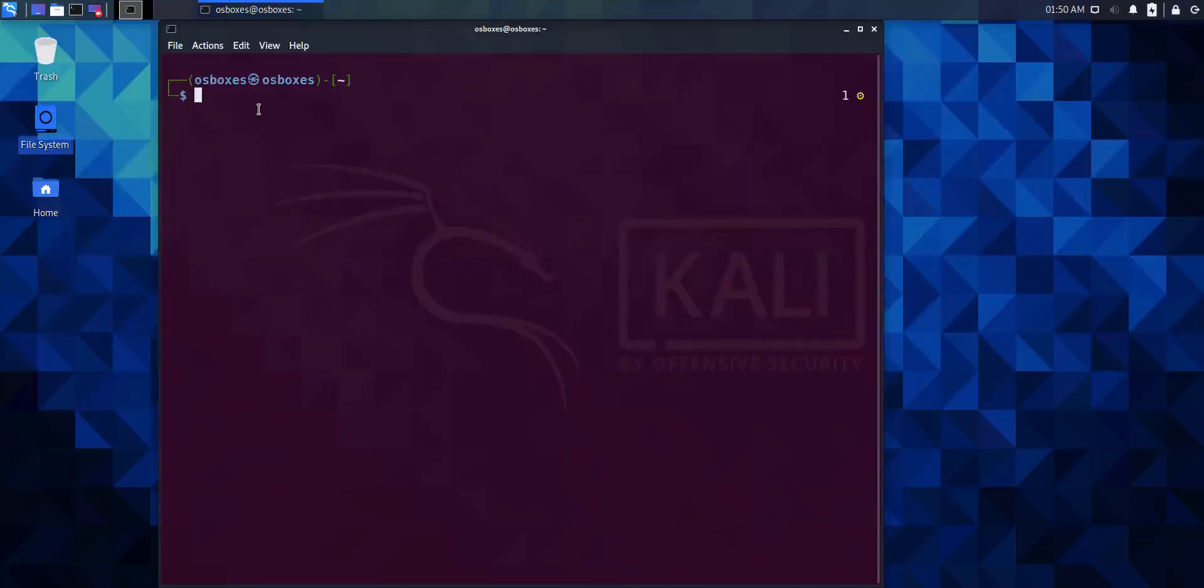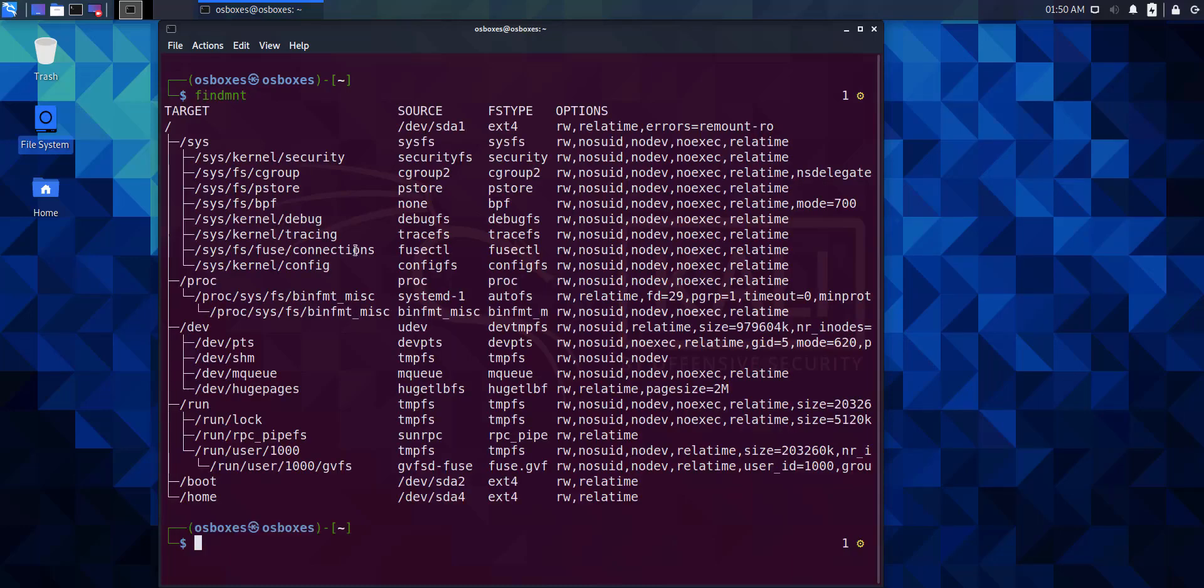We're executing the findmnt command. Linux prints the file systems in a tree-like format. They're divided by target, source, FSTYPE, and options.